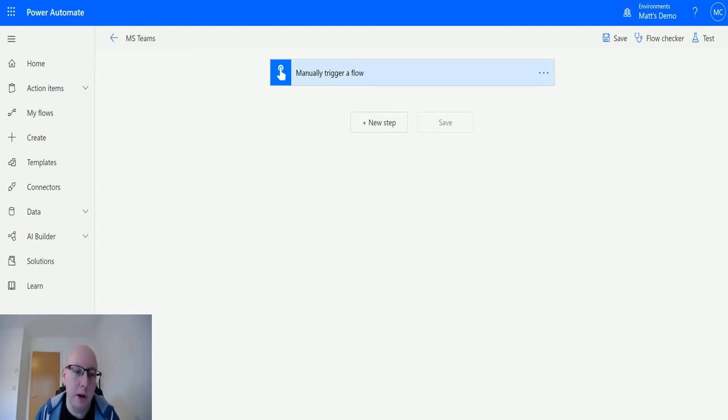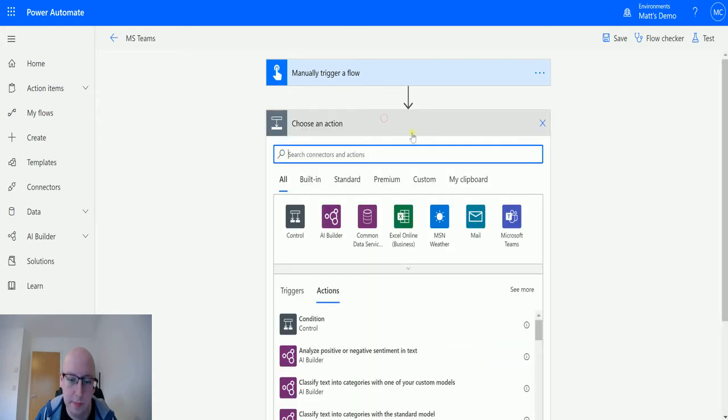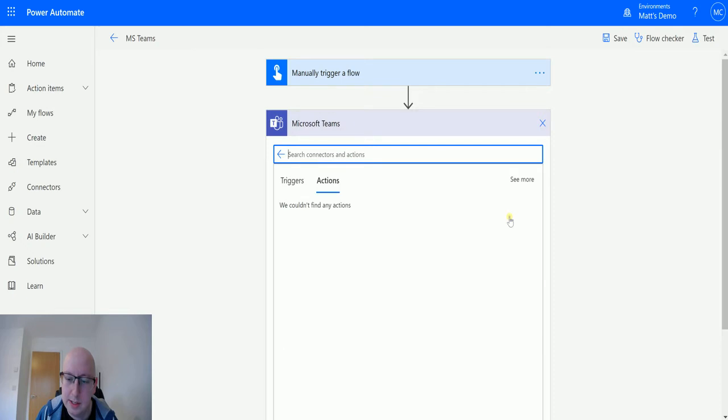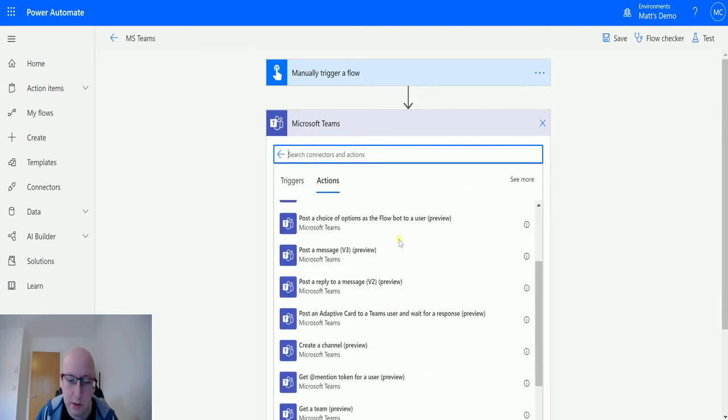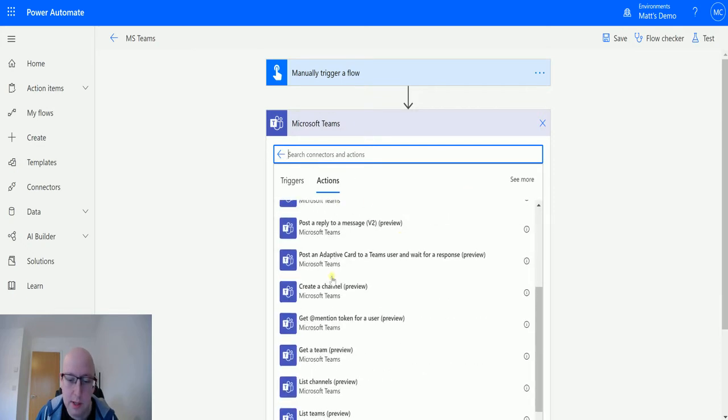So I'm in Power Automate here. I have a manual trigger flow right here, and I can click on new step and I can go to the Microsoft Teams connector here and scroll down until I see create a channel.